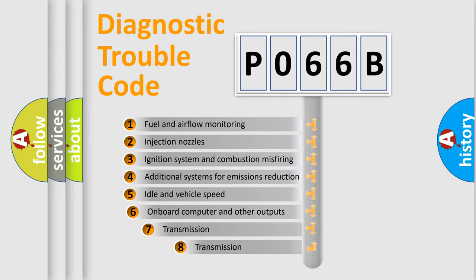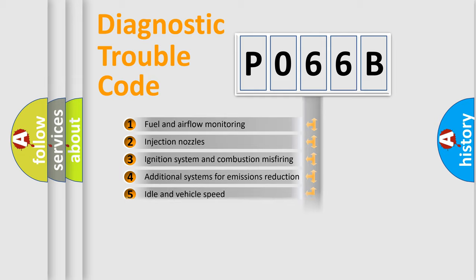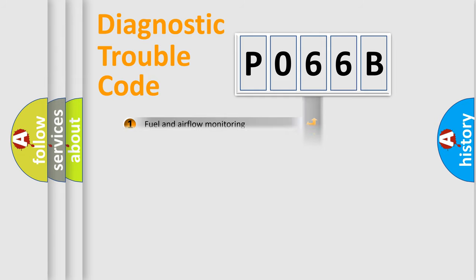The third character specifies a subset of errors. The distribution shown is valid only for the standardized DTC code.